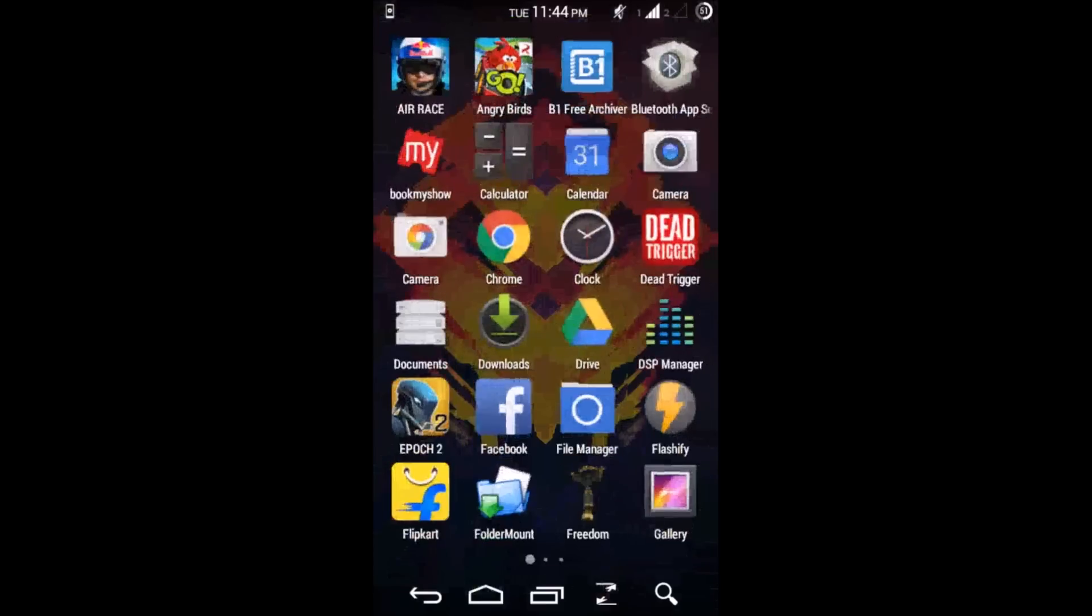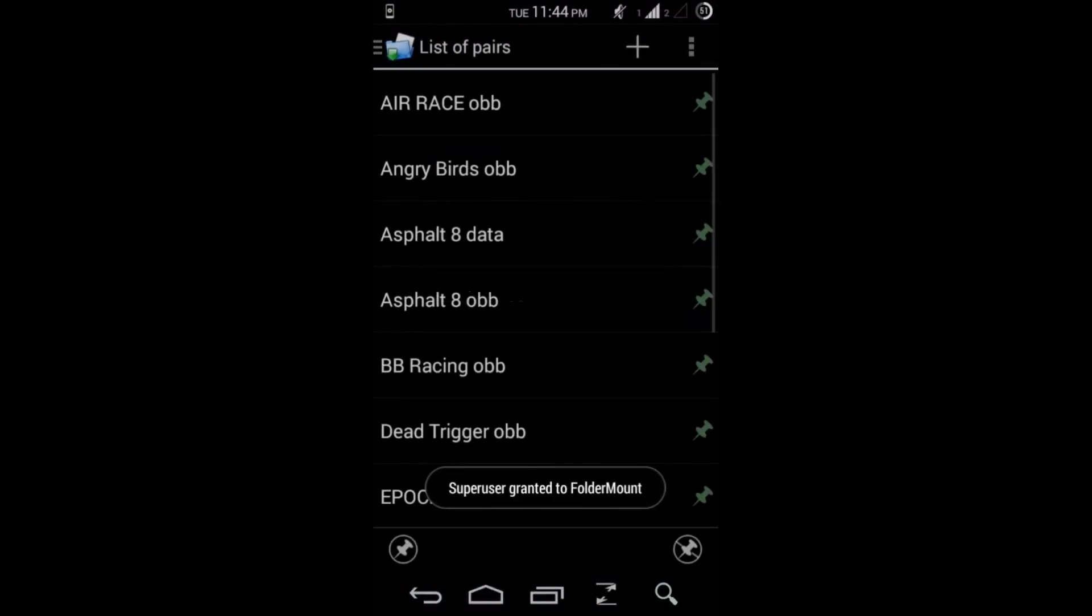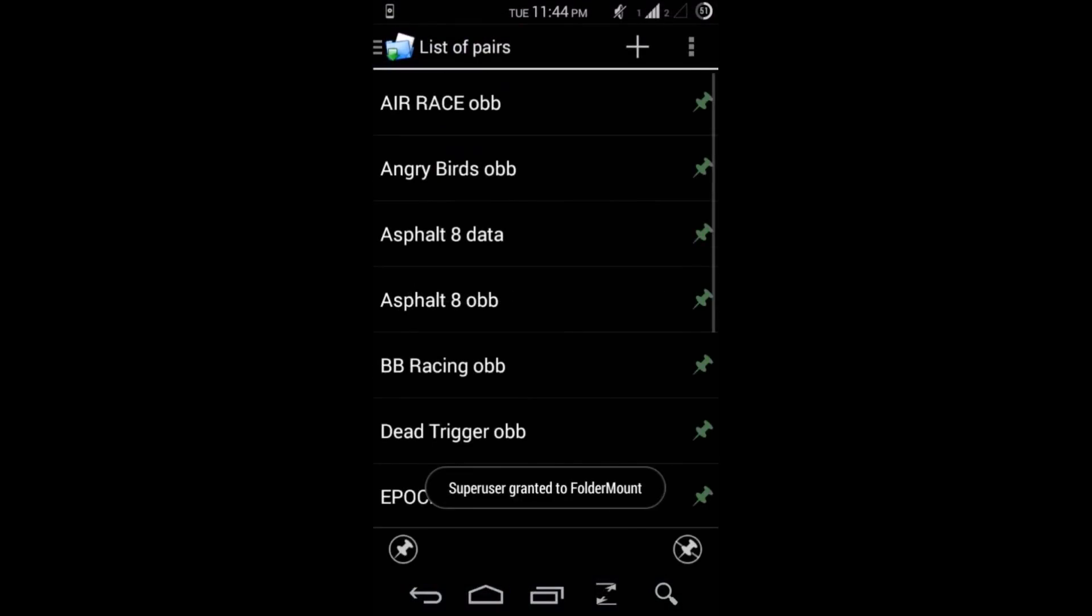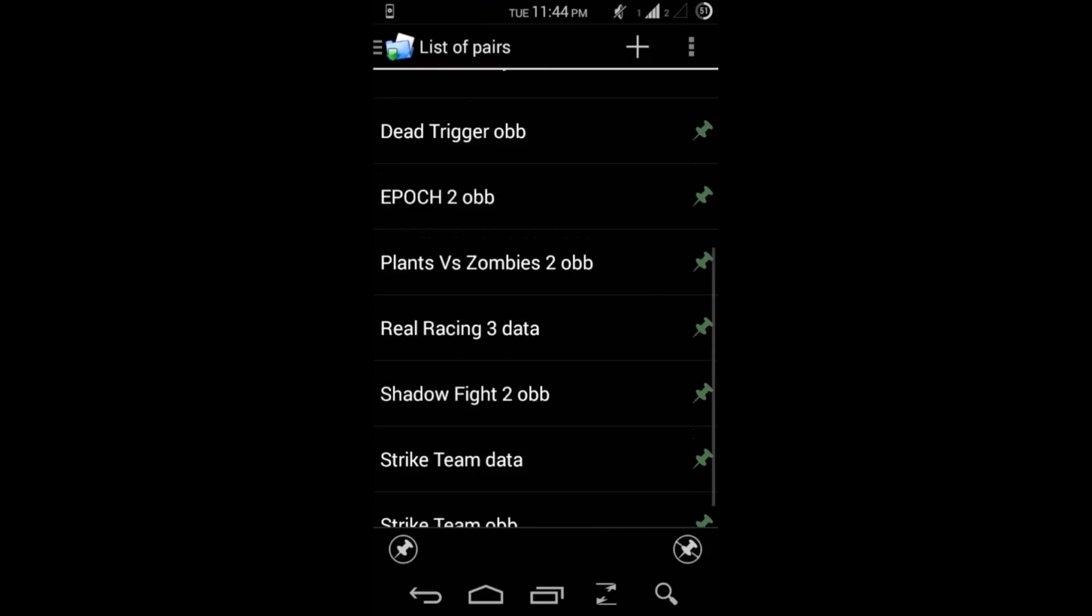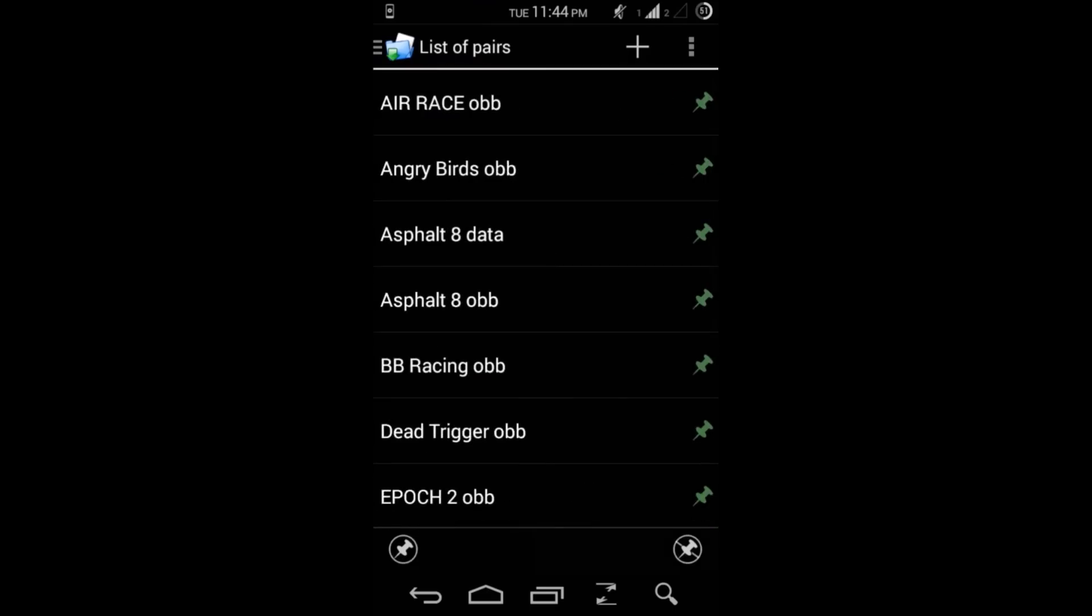I have given the cracked version in the description below, so make sure you download it. Then get inside it. So these are the games that I have linked with my SD card and I'm playing on my Moto E.